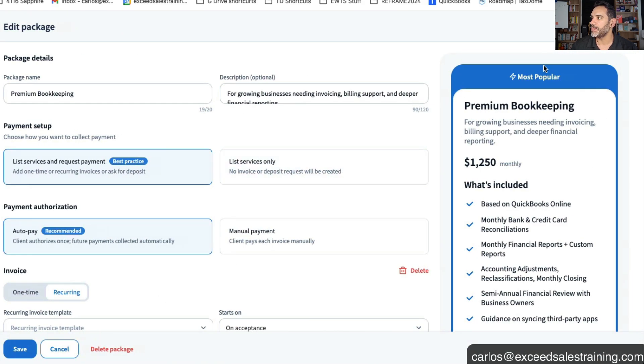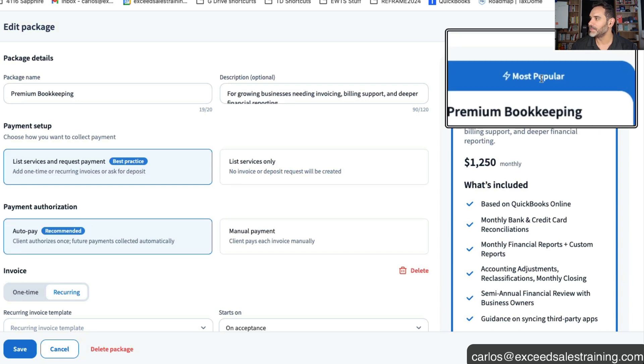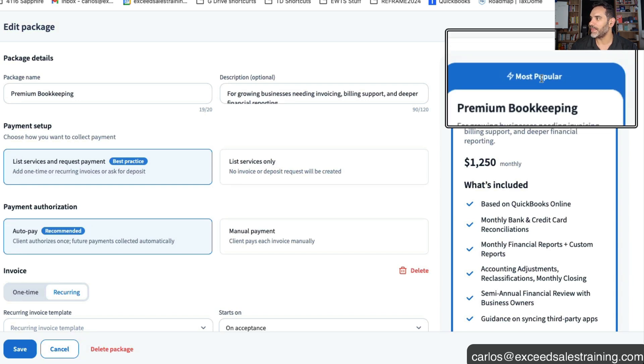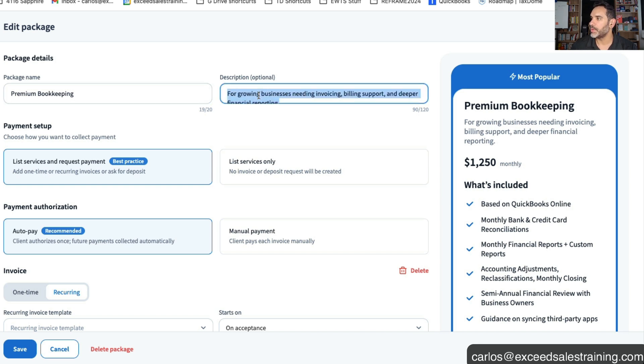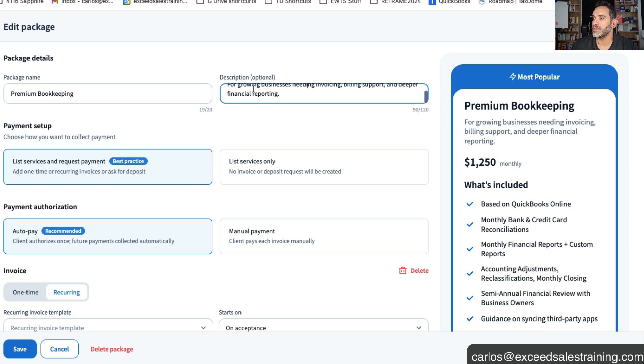Then you've got the premium bookkeeping and this is the one we highlighted as most popular so you'll see it right there. We highlighted it as the most popular and same idea, you want to put a package name you put a description.